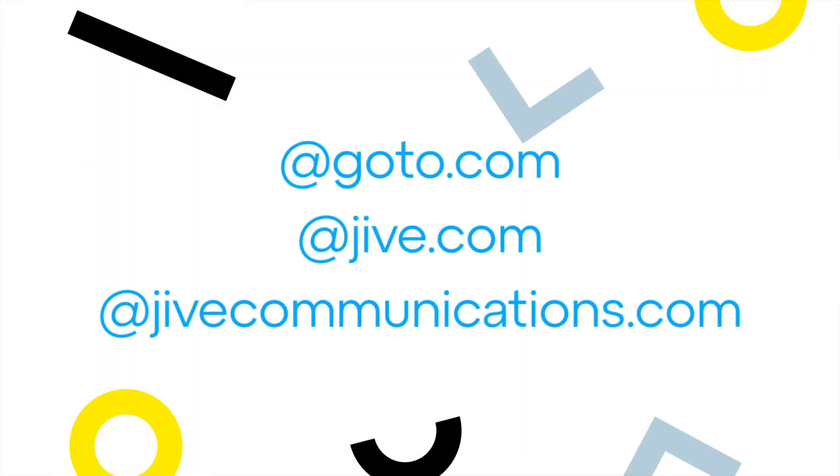Email communications will be sent from @goto.com, @jive.com, or @jivecommunications.com. Please ensure these domains are allowed so the emails are not automatically filtered as spam.